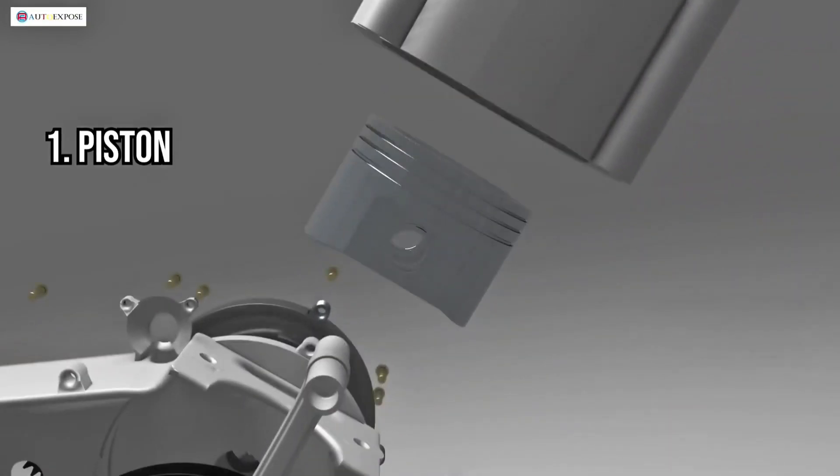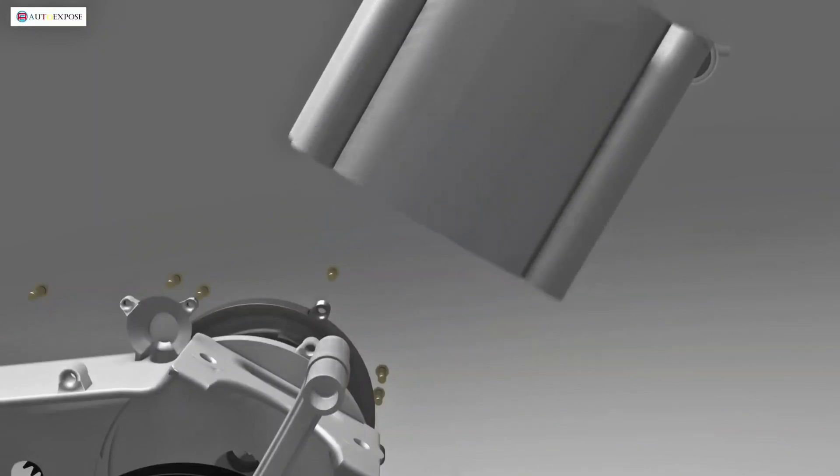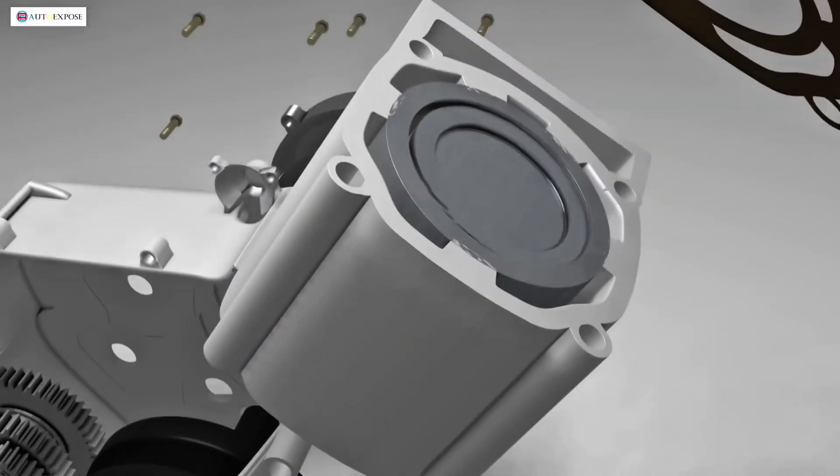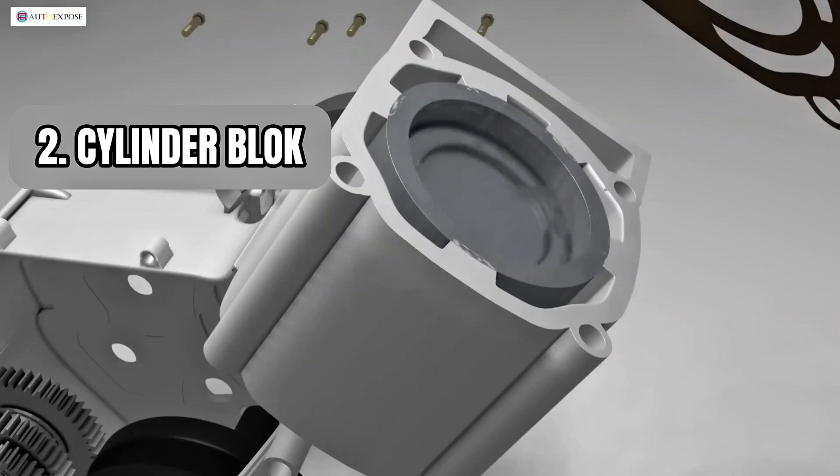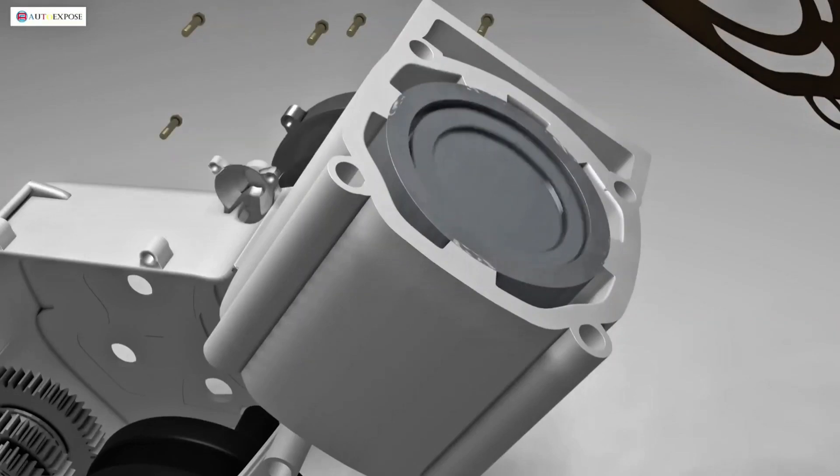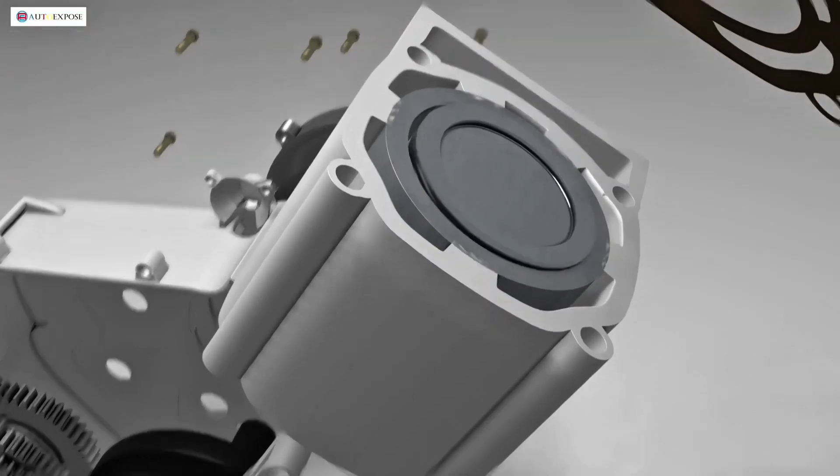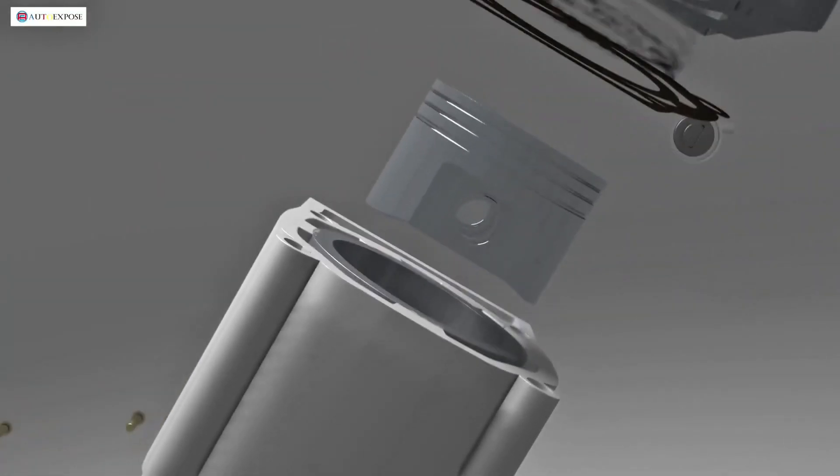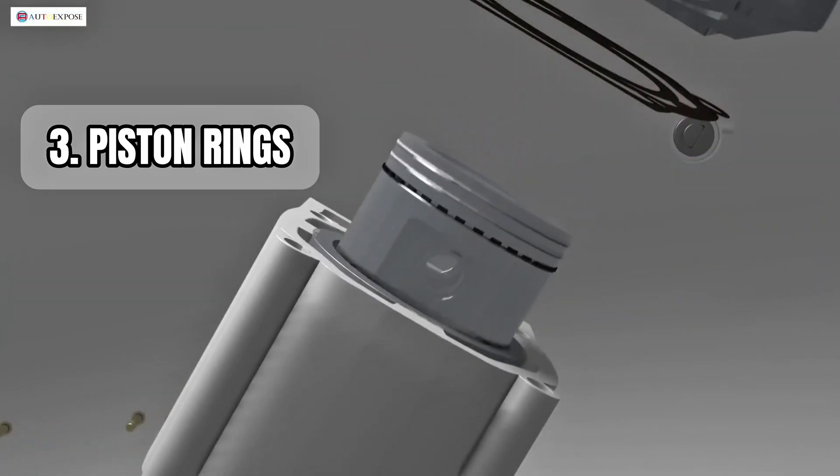The piston is the main engine component responsible for generating energy. It moves up and down inside the cylinder. Since the piston moves within the cylinder, its diameter must be smaller than that of the cylinder. However, this could cause compression leaks. Therefore, there are three piston rings to seal this gap.